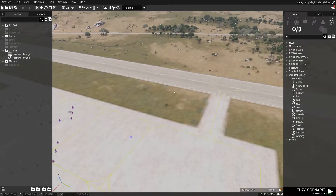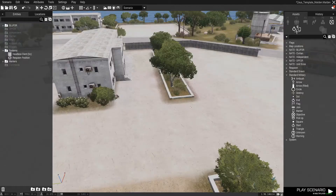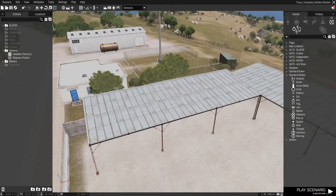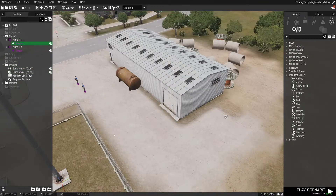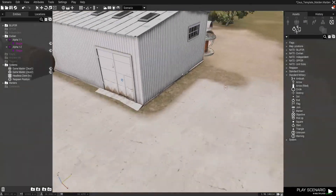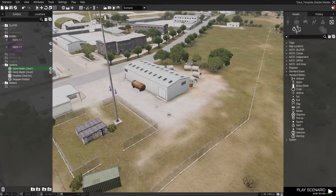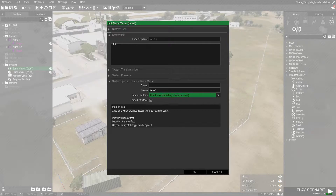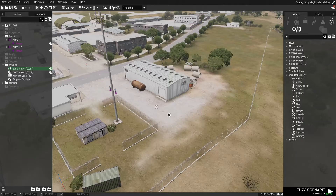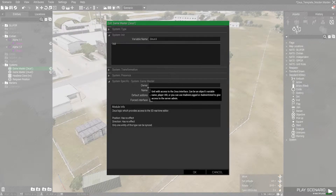Very cool, Slav. Let's get rid of Nikos — I'll just put these clowns over here in this little bunker. All right, so going through this: you have two game master modules, both with variable name Zeus1 and name Zeus1. Also, you always need to set all add-ons including unofficial ones, or else you won't be able to use anything from a mod. Forced interface — these settings always need to be set. Owner doesn't really matter now.